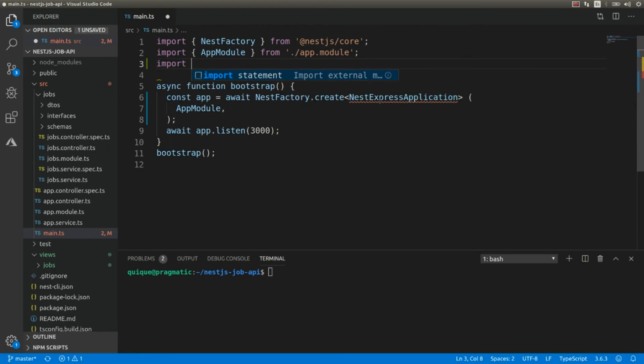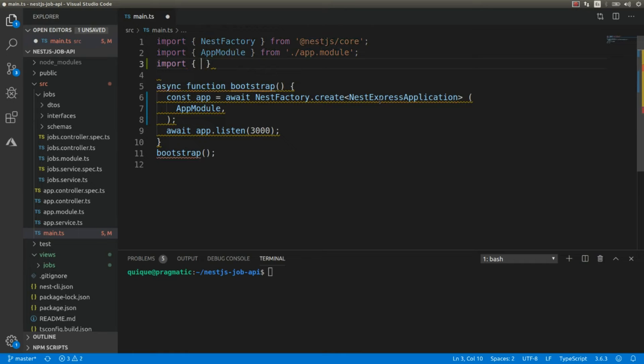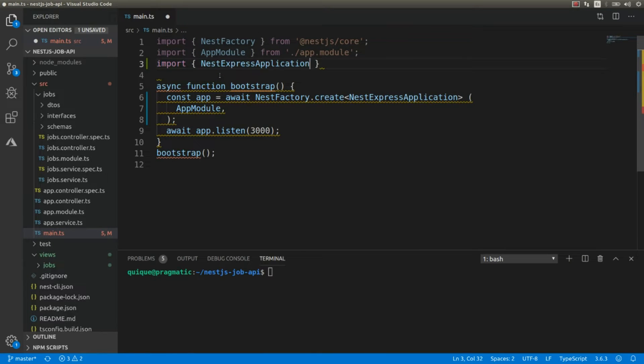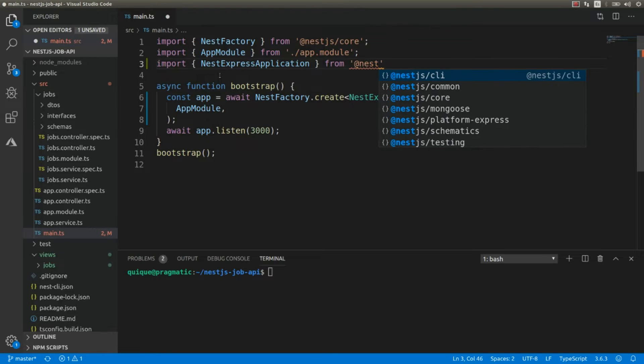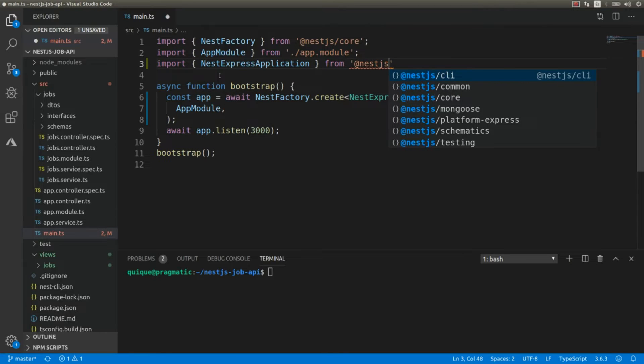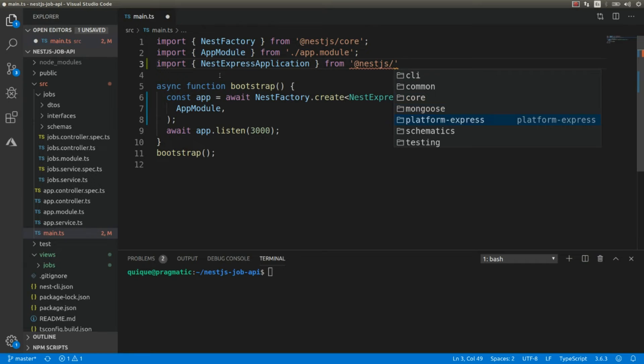I'm going to copy the class name, and we need to import this from @nestjs/platform-express.